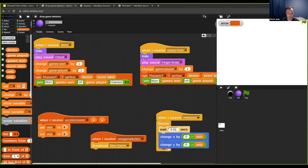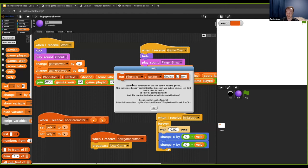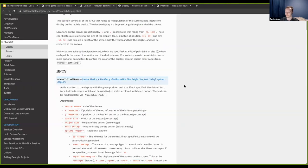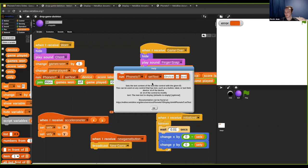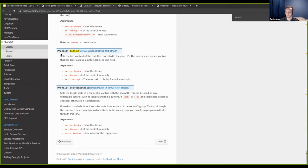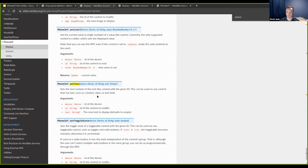For documentation, right-click on any RPC run or call block and go to help. This brings up a pop-up with a description and all the parameter values. There's also a link down there that takes you to editor.netsblocks.org/docs — the official documentation for all available services. Once there, you can use Ctrl+F to search for a specific RPC like set text and find more detailed information.